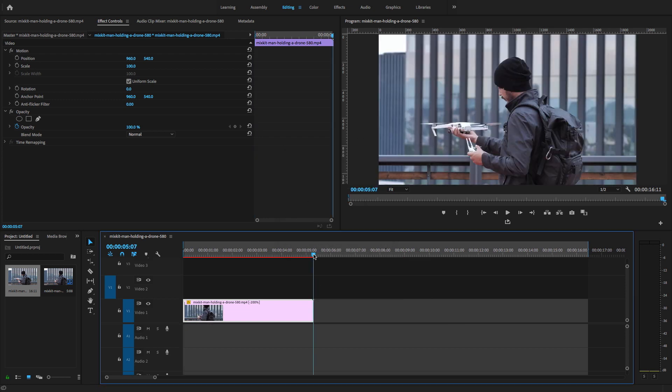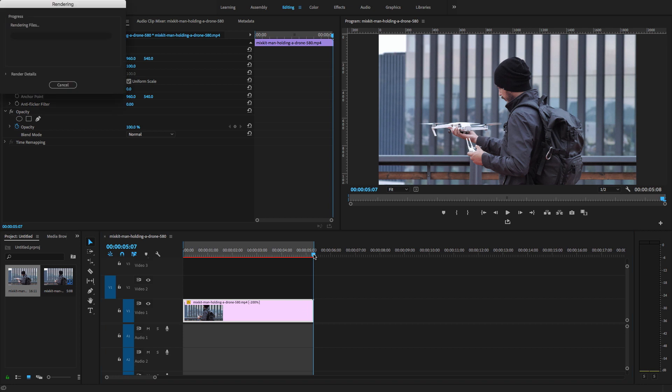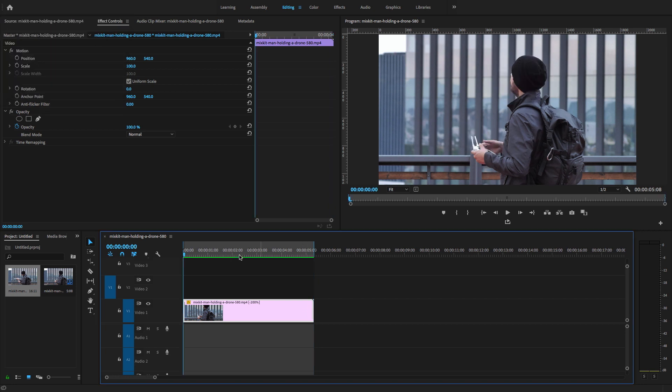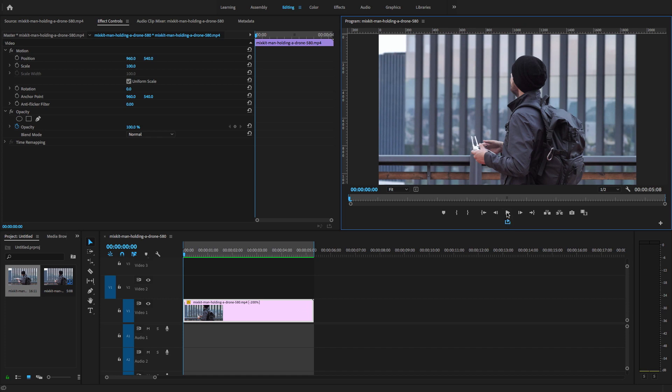Select out point and render again. Now let's play this video clip.